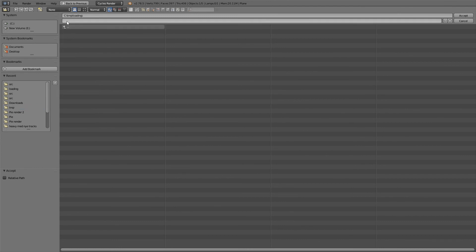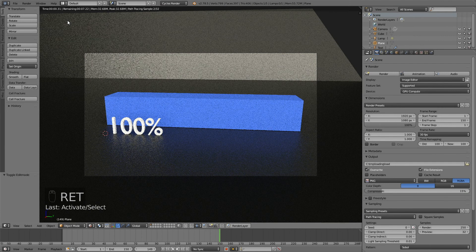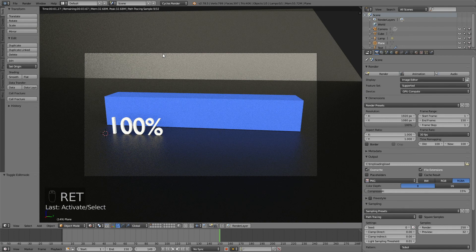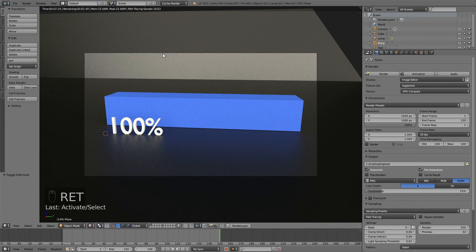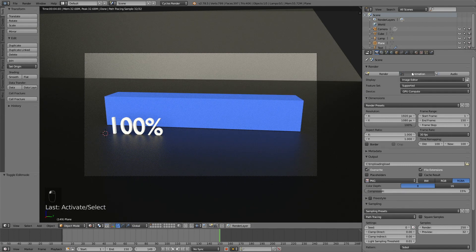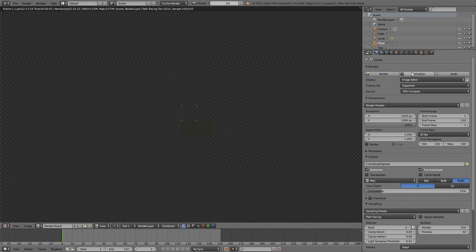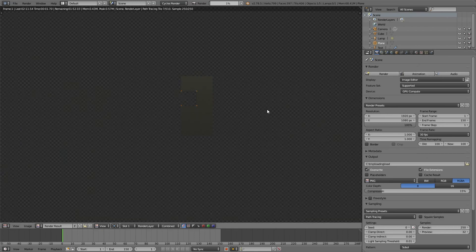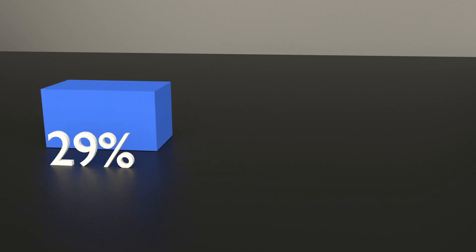When you render out this animation, all of these PNG files will appear in this folder. That's pretty much it. Let's just start the animation. If you have any questions, just leave them in the comments. Thank you guys for watching. I'll see you next time.